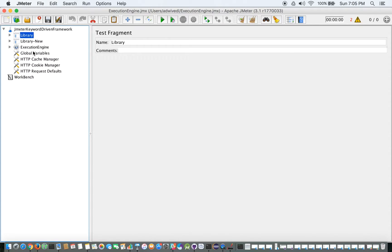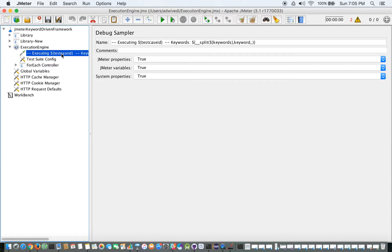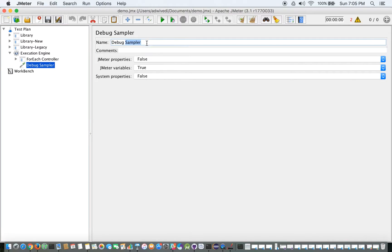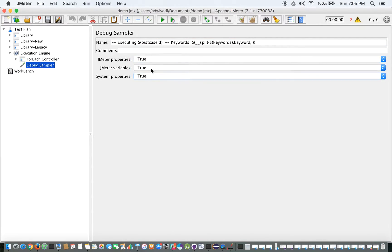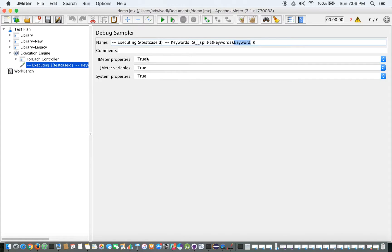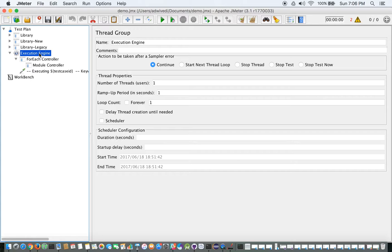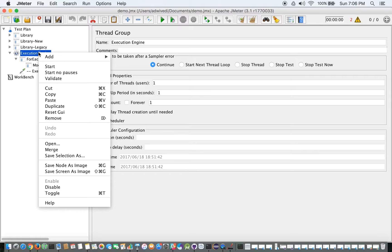I just came here to copy something I need — a Debug Sampler that I prepared earlier. I'll copy it and paste it into the Execution Engine's Debug Sampler section, making sure to mark everything as true. Now we can see the 'keyword' reference being used with test case IDs and keywords listed. We haven't set up the reference yet, so we need to add something more to the control unit.